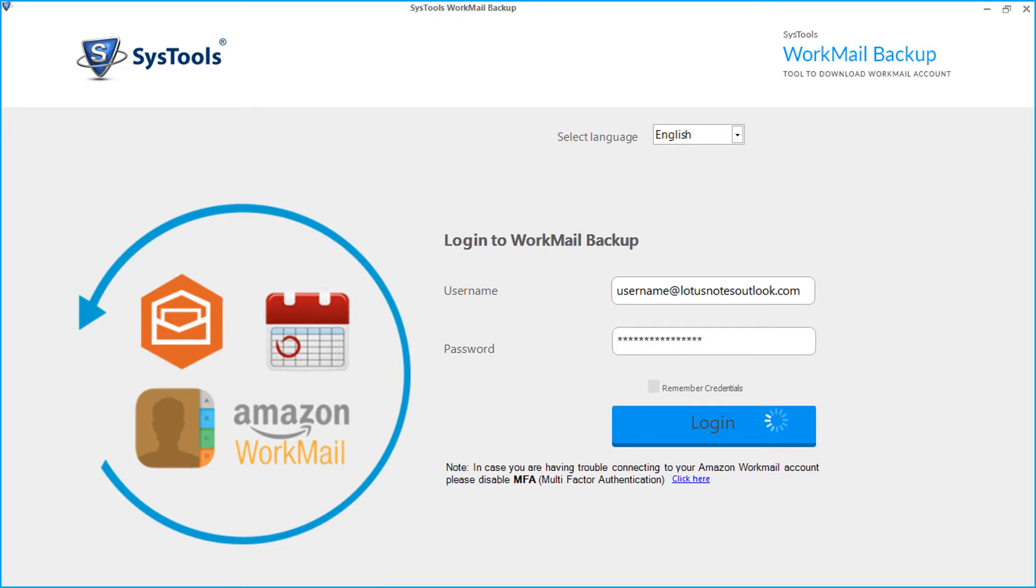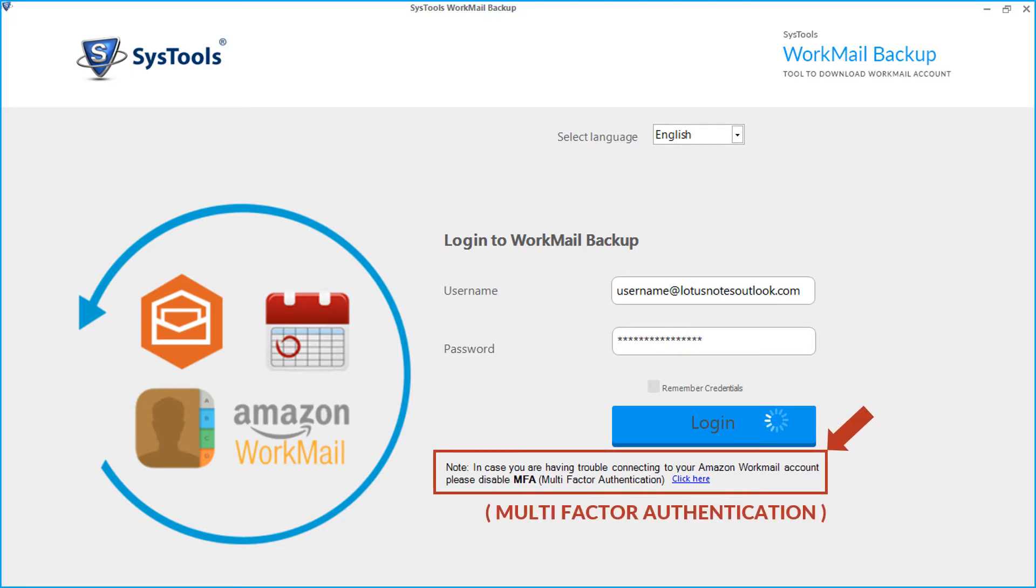In case you are having any trouble connecting to your Workmail account, click the link provided here to login to your account and disable the multi-factor authentication option.